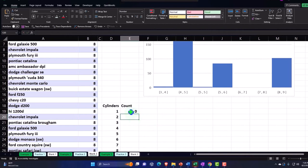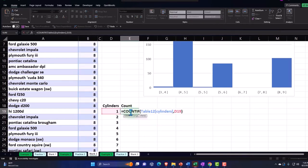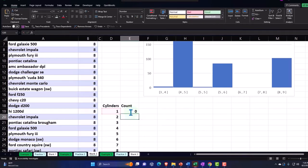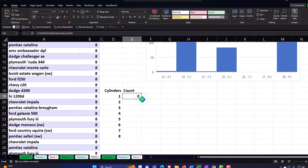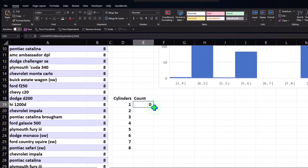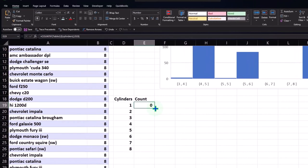There are none with zero, because a car without cylinders wouldn't move, and one would be pretty slow. So we need at least a couple, and three in there. I'll put my cursor on the fill handle and drag it down.